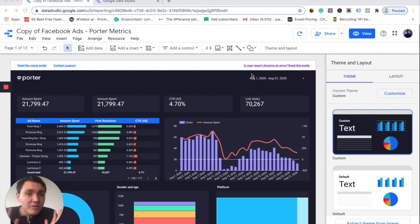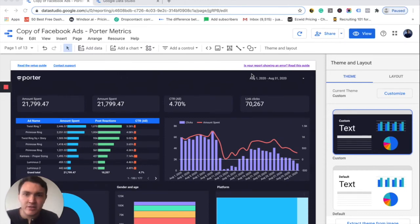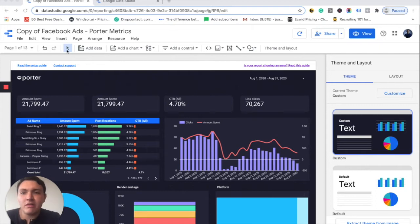So in this video, I will show you how to create your first dashboard, how to visualize your data. I will assume that you didn't like our templates and you want to start from scratch.